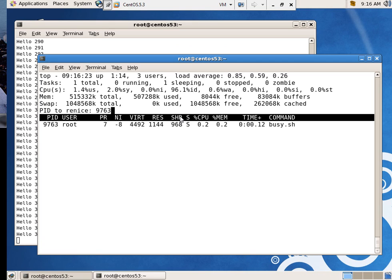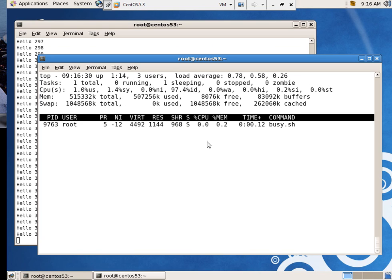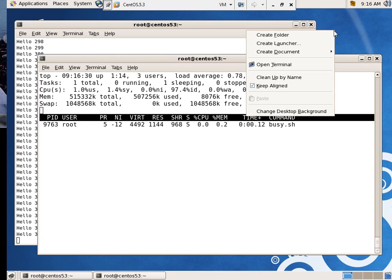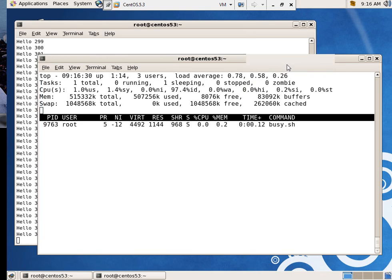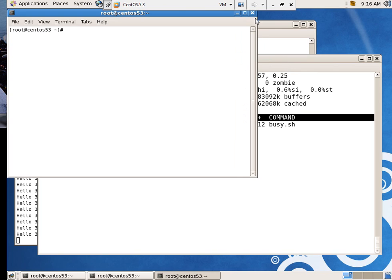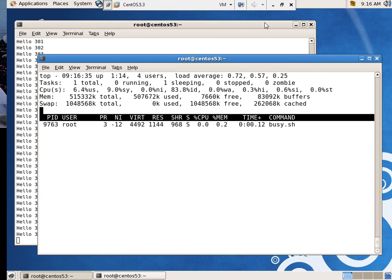of course, let's run it into the ground. I'm going to do a re-nice of this, 9763, re-nice it to a negative 12. I'm making the thing more and more and more important. I can still open the terminal. It wasn't quite as fast, maybe.